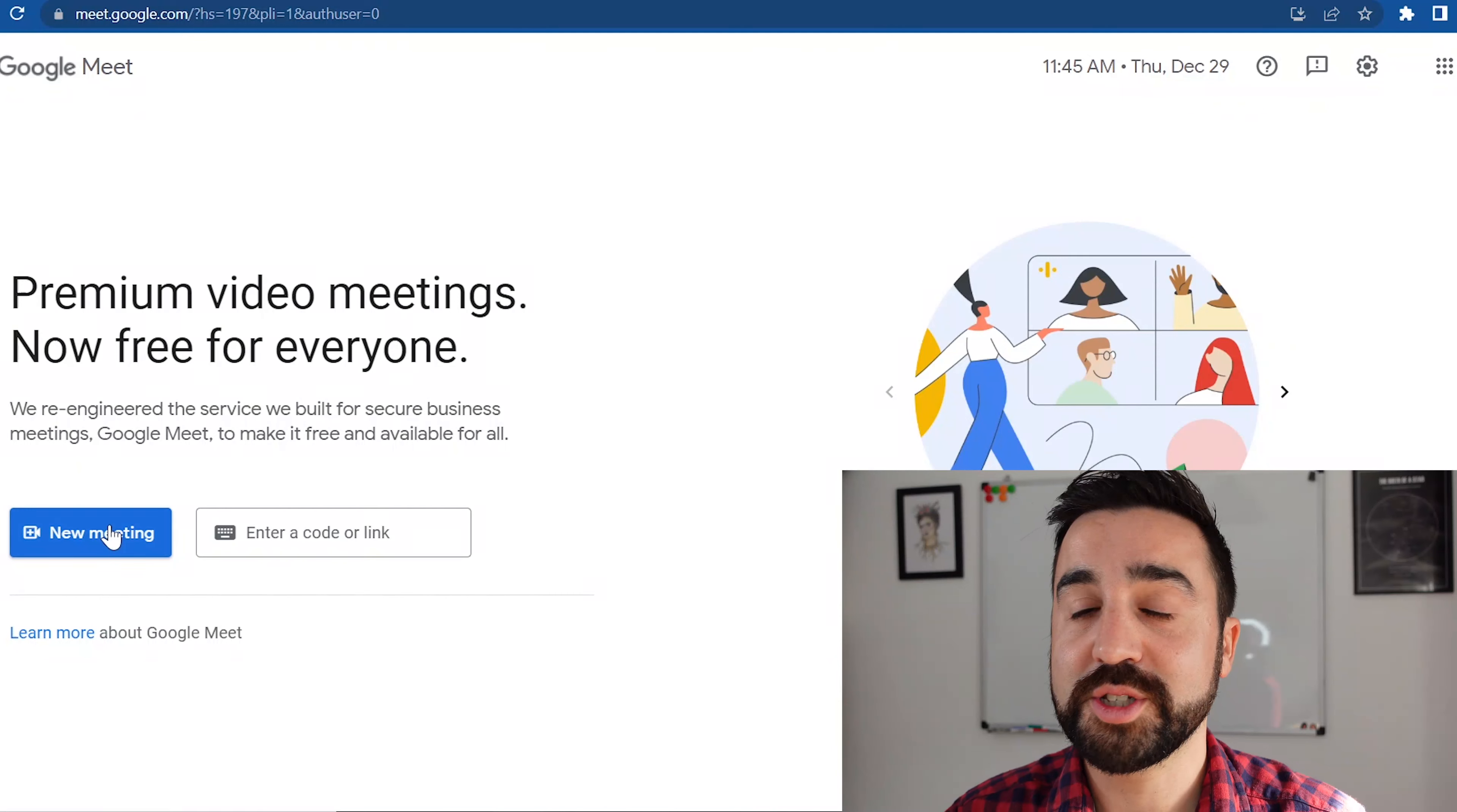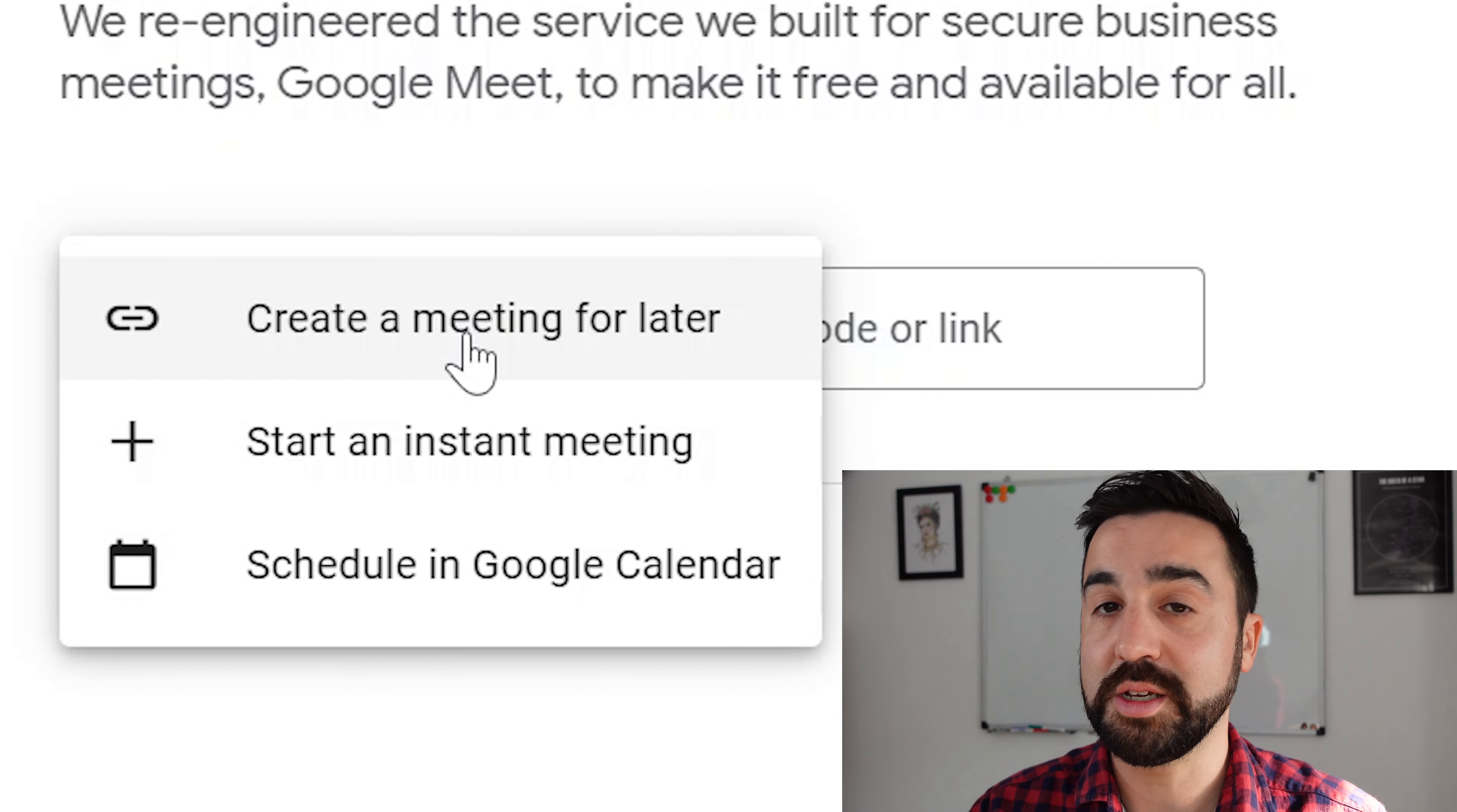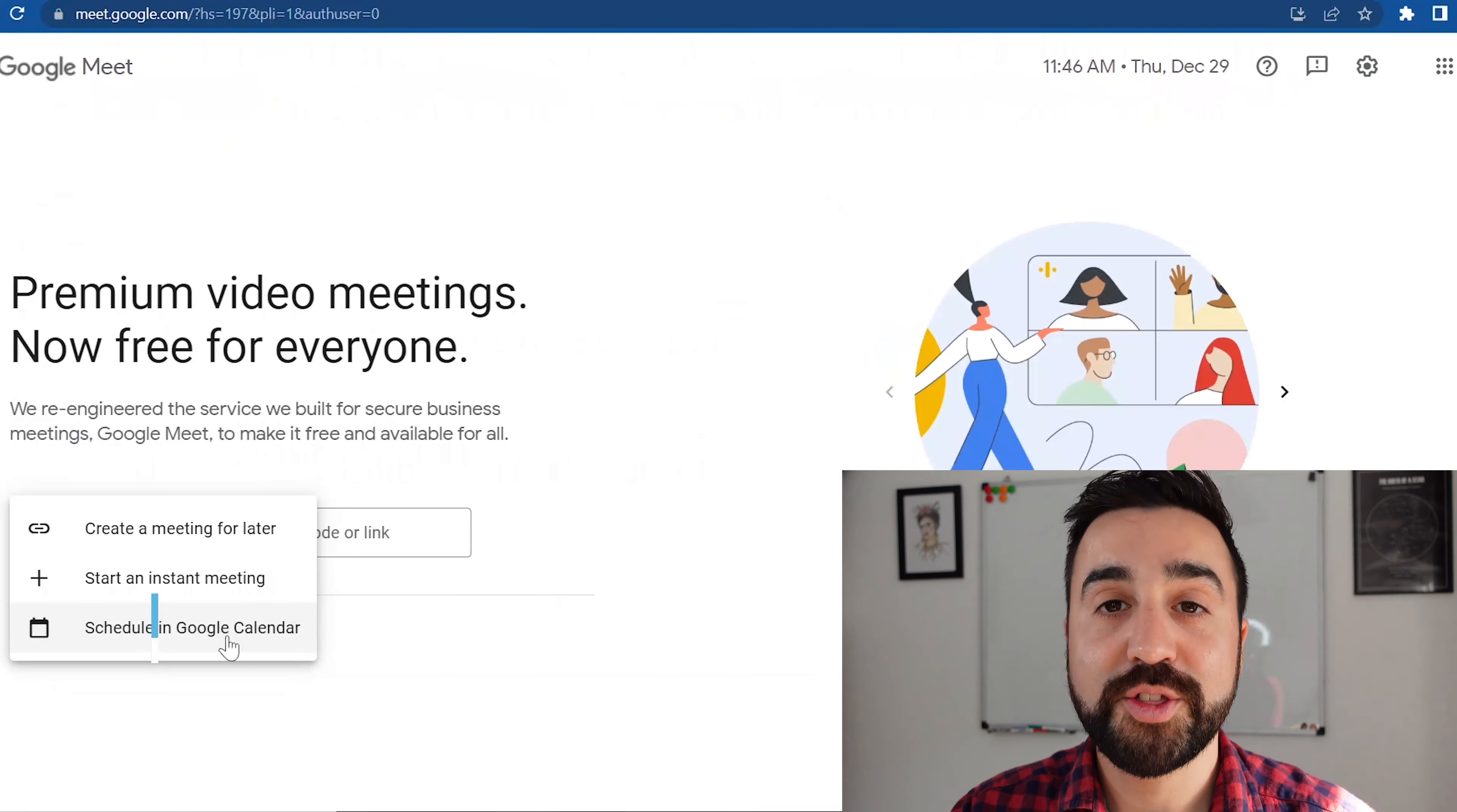So if we want to start a meeting, all we need to do is click on this button and we're going to have three options. We can either create a link that's going to start a meeting for later, we can start a meeting right now, or we can go into Google Calendar and make a meeting for a later date.